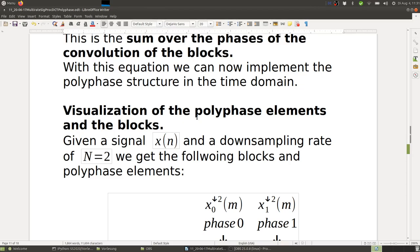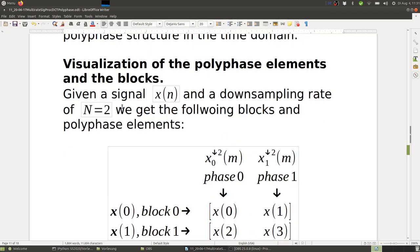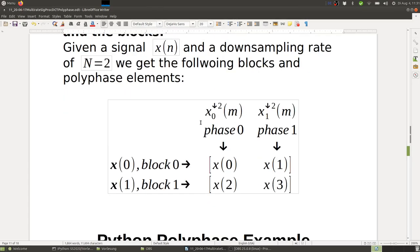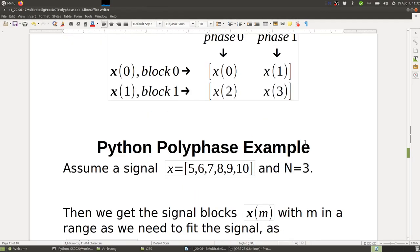Here is a visualization of the polyphase elements and blocks. Given signal x(n) with downsampling rate N=2, we get blocks x(m): first block x₀, x₁; next block x₂, x₃. Viewed horizontally, we get the different blocks; viewed vertically, we get the different phases. The first column is phase 0 (x downsampled at n₀=0) and the second column is phase 1 (x downsampled by 2 at n₀=1).